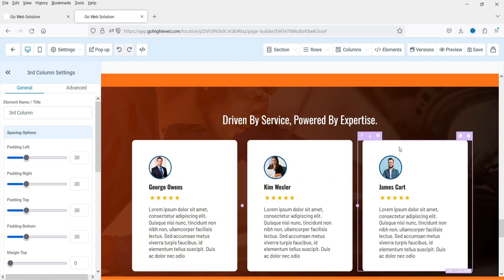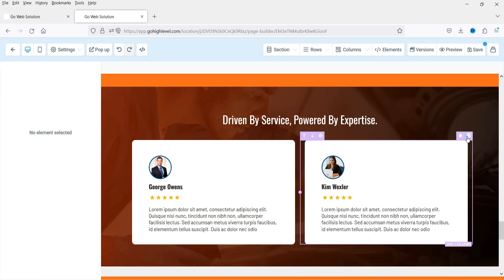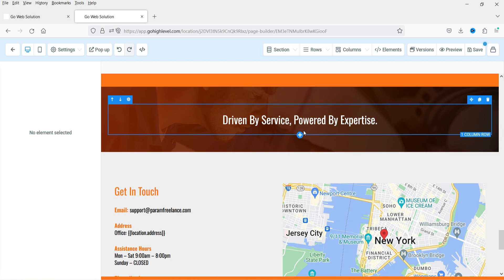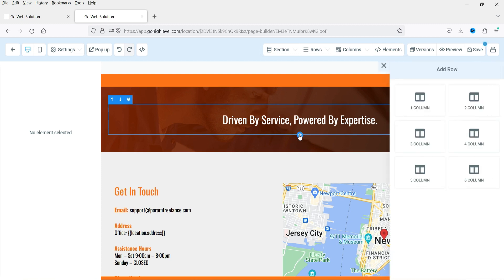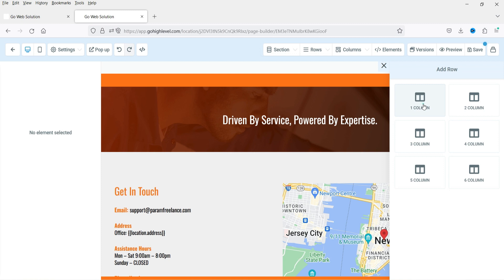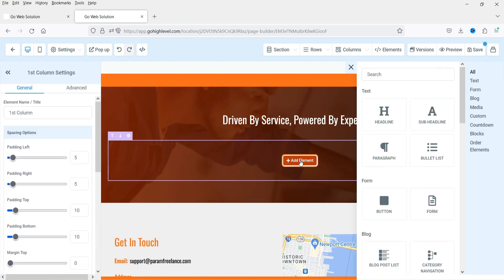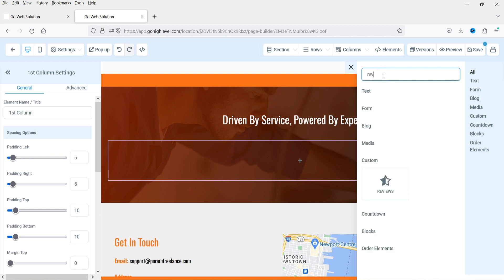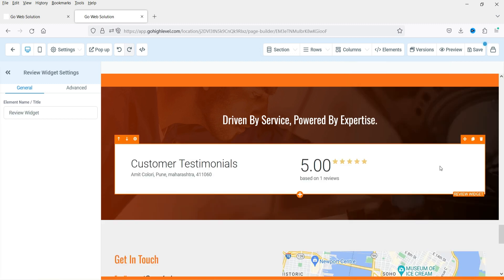This is a demo website created with the Go High Level website builder. There are some manual reviews already shown — those are not Google reviews. I'll delete them and add a new element. Click the plus sign, add one column, click 'Add Element,' and search for 'Reviews.' Click on it and the reviews will be added automatically at that location. Note: this is a dummy account so it won't show all reviews.